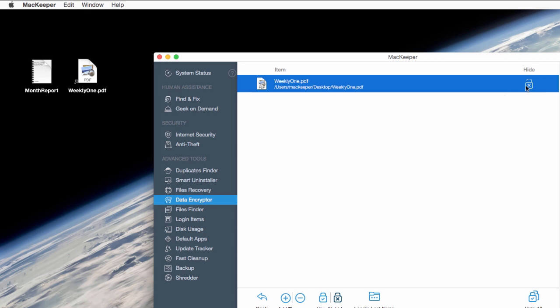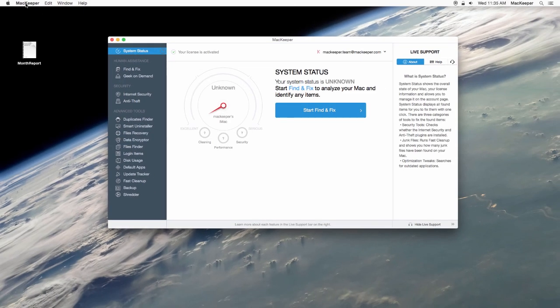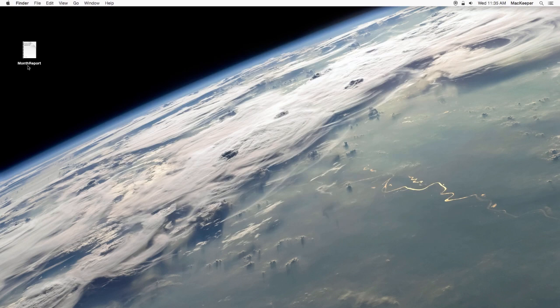Now suppose you want to keep an important file on the external drive, and need to connect it to another Mac without MacKeeper on board. To emulate this situation, I'll reinstall MacKeeper.